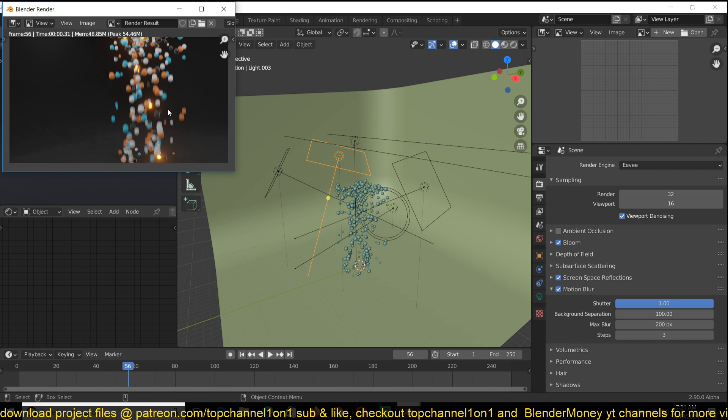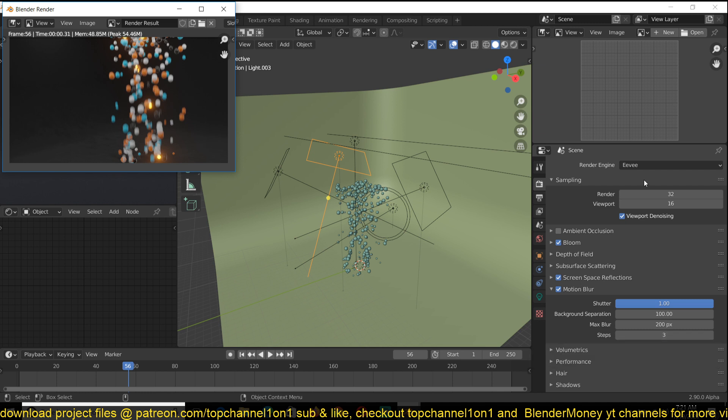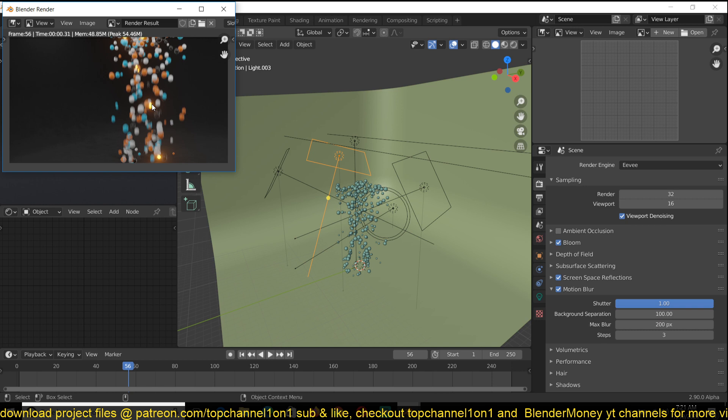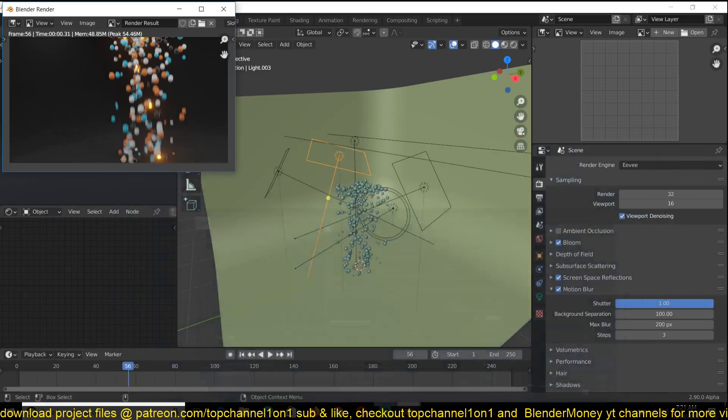And it also makes it a bit more higher quality. You also have steps. And this is just like the samples you have in rendering. So the more steps you have, the more realistic the motion blur is. That also might increase your computation time.